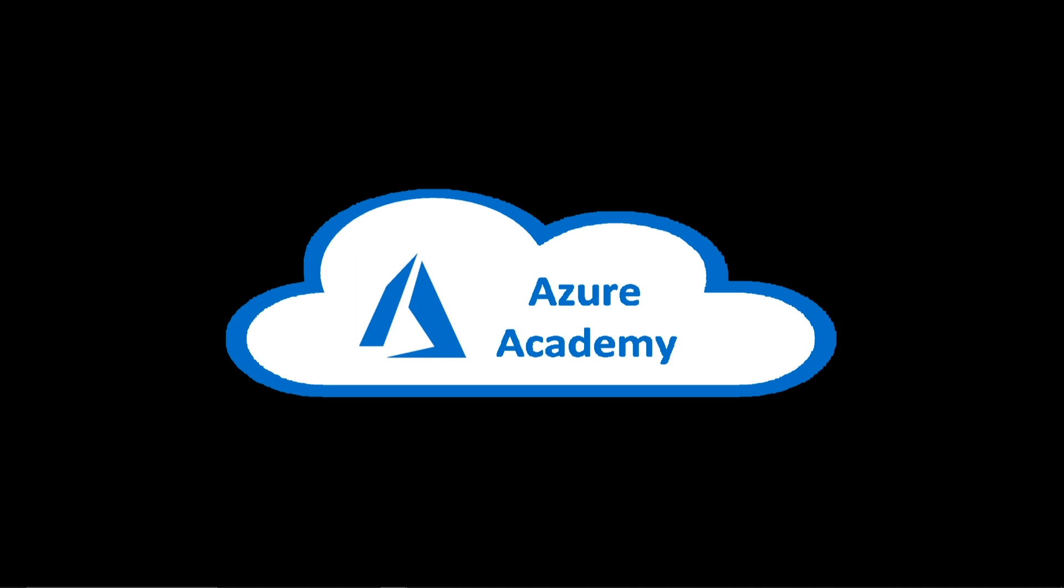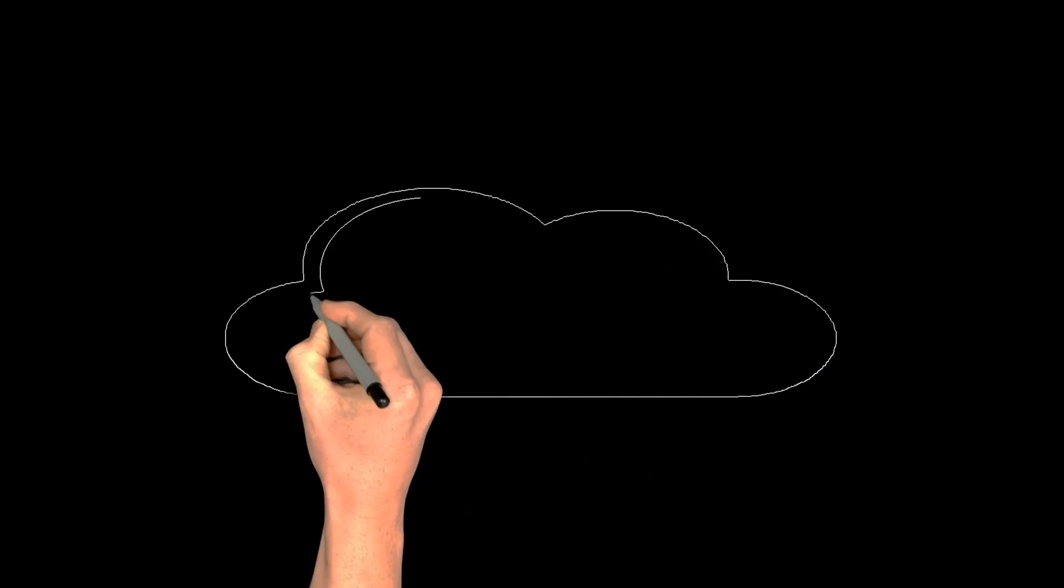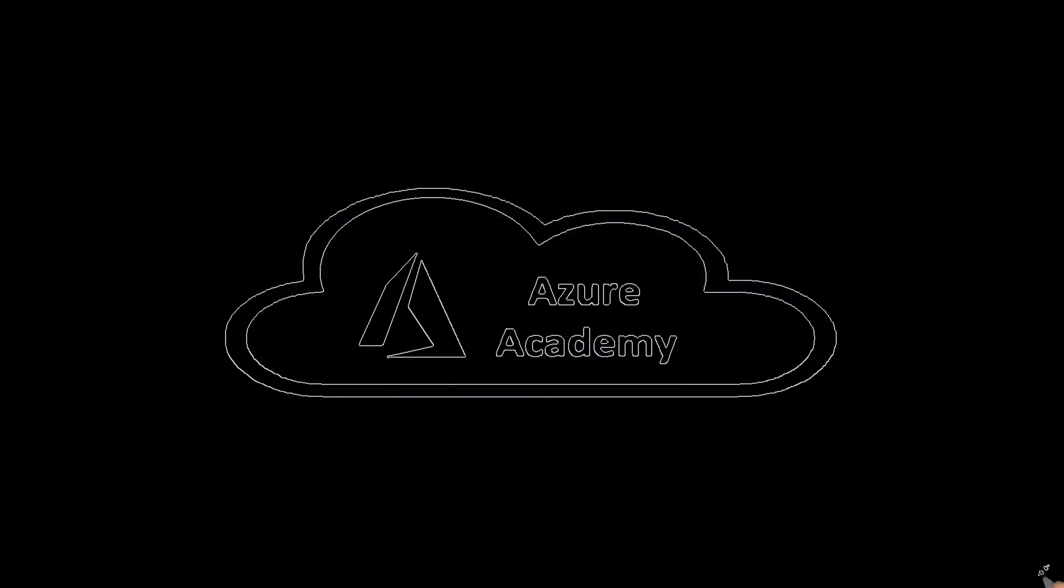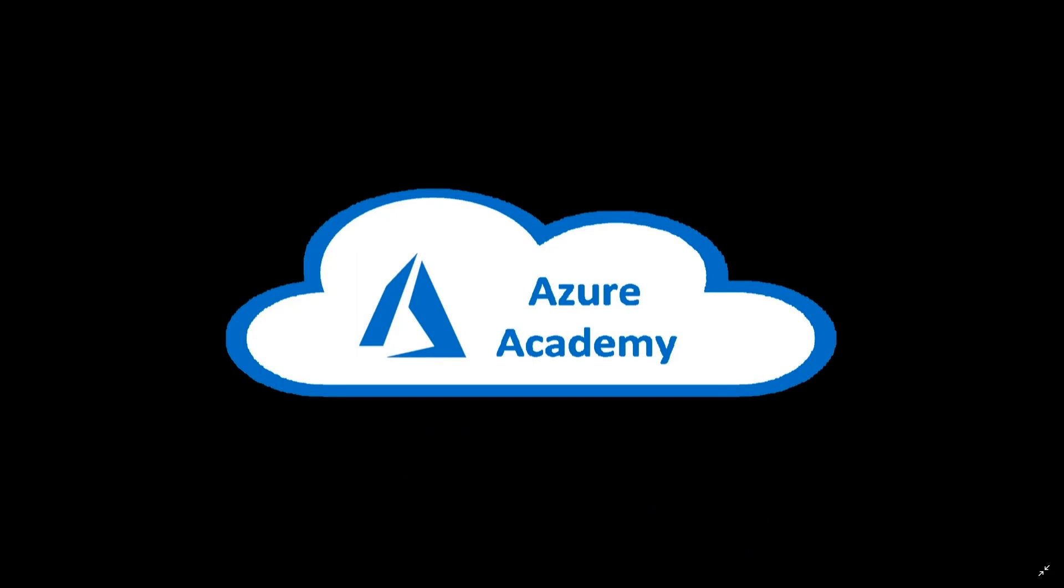So for the next few minutes, join us as we talk about Windows Virtual Desktop Scaling Automation. I'm Dean Cifola and this is the Azure Academy.